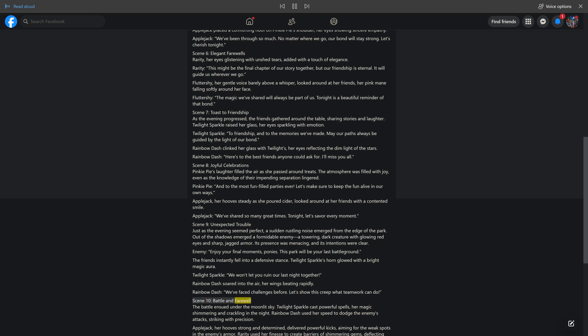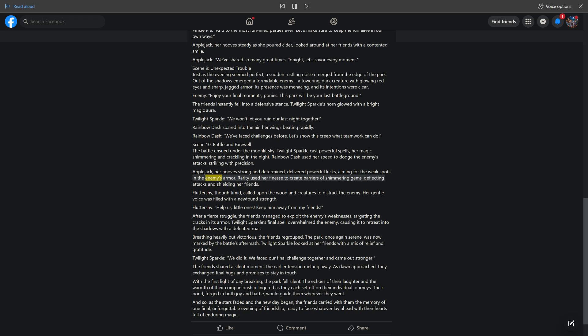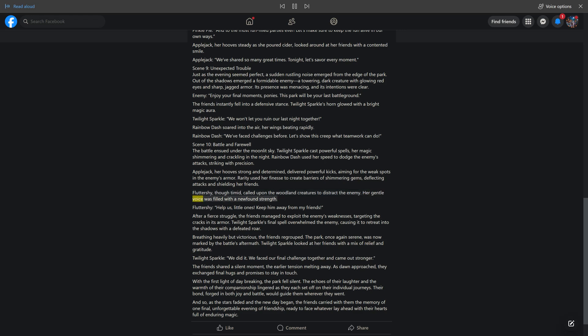Scene 10: Battle and Farewell. The battle ensued under the moonlit sky. Twilight Sparkle cast powerful spells, her magic shimmering and crackling in the night. Rainbow Dash used her speed to dodge the enemy's attacks, striking with precision. Applejack, her hooves strong and determined, delivered powerful kicks, aiming for the weak spots in the enemy's armor. Rarity used her finesse to create barriers of shimmering gems, deflecting attacks and shielding her friends. Fluttershy, though timid, called upon the woodland creatures to distract the enemy. Her gentle voice was filled with a newfound strength. Fluttershy: Help us, little ones. Keep him away from my friends.